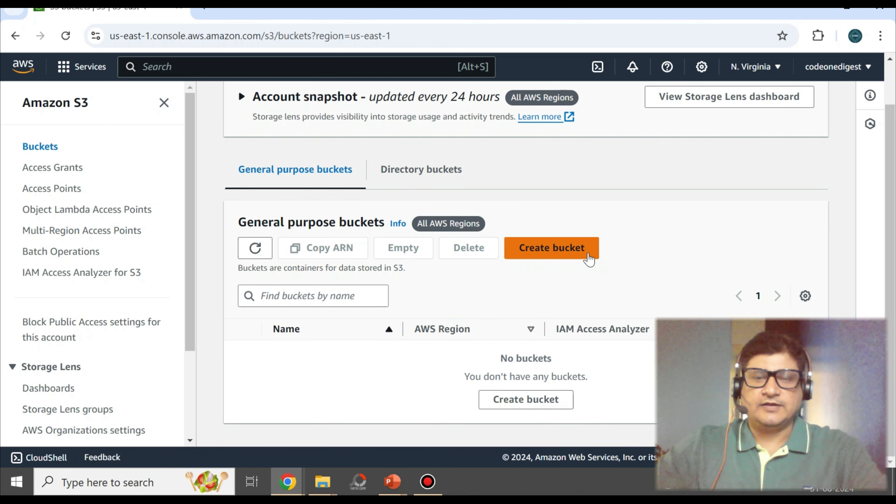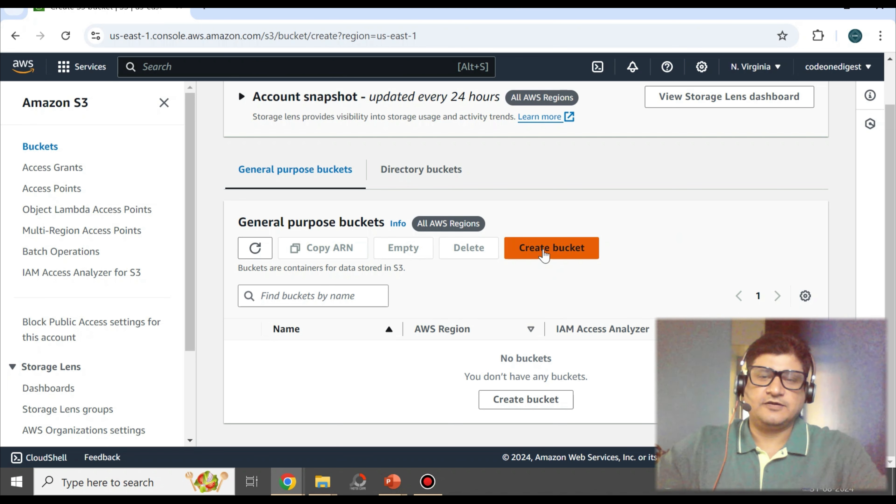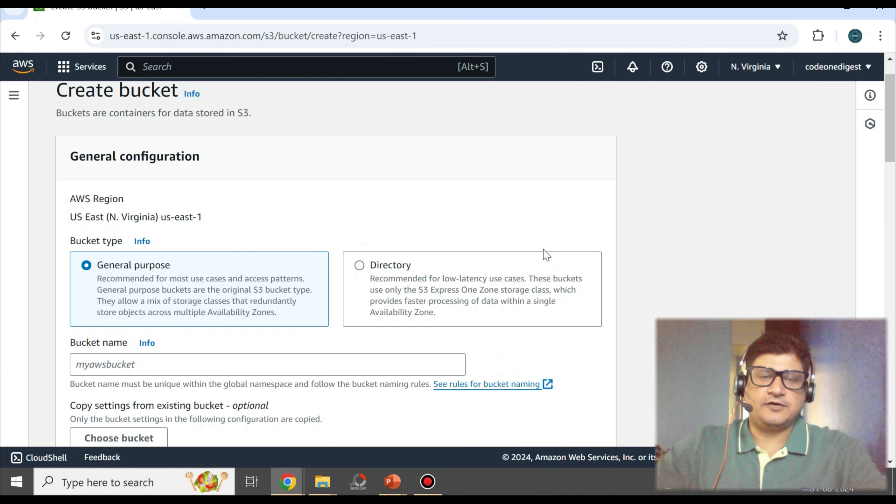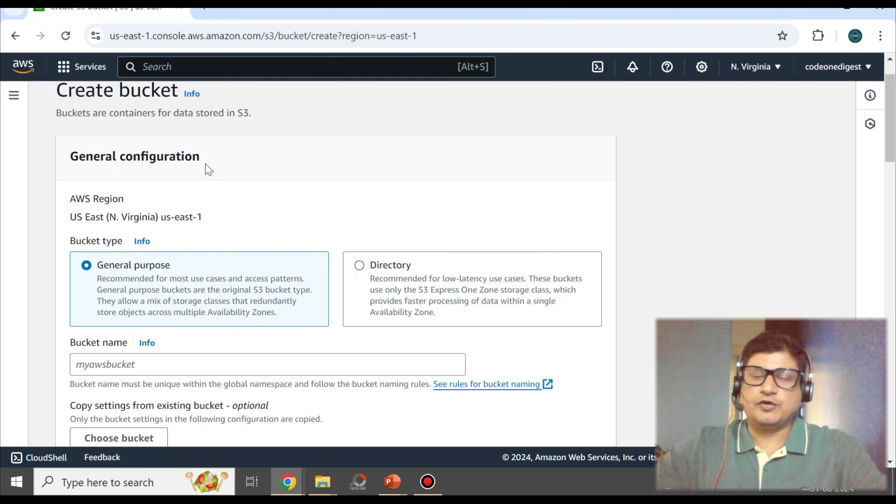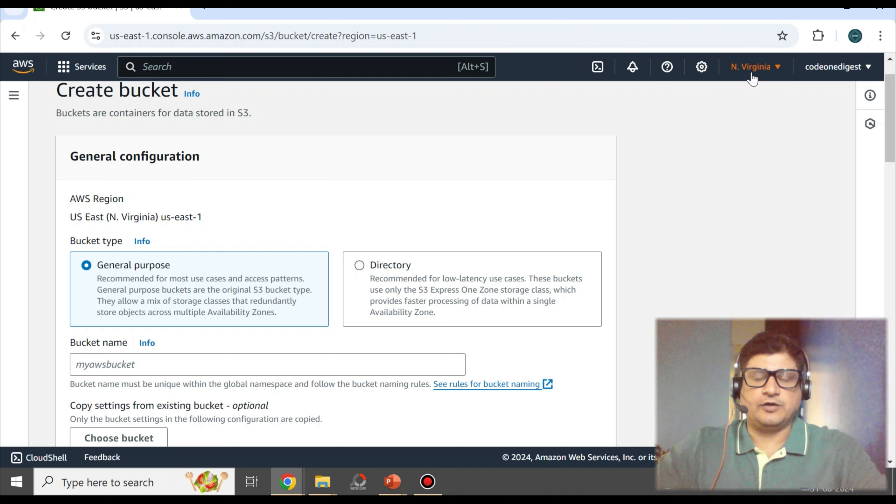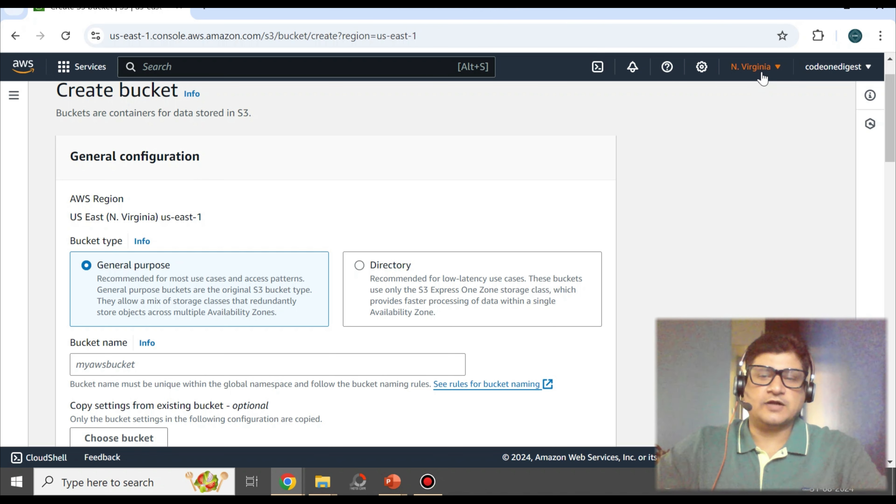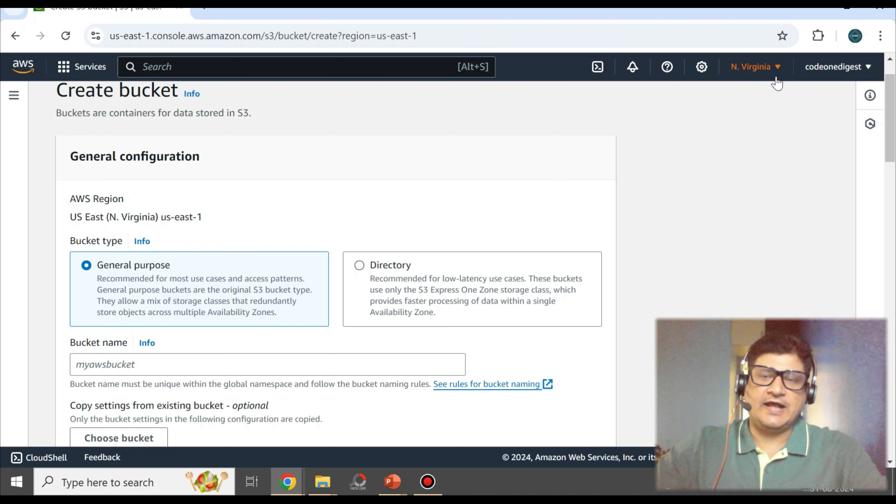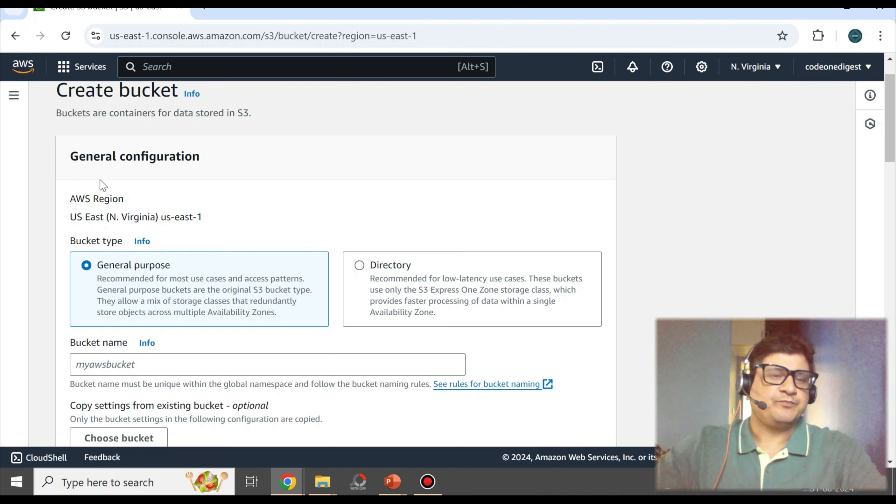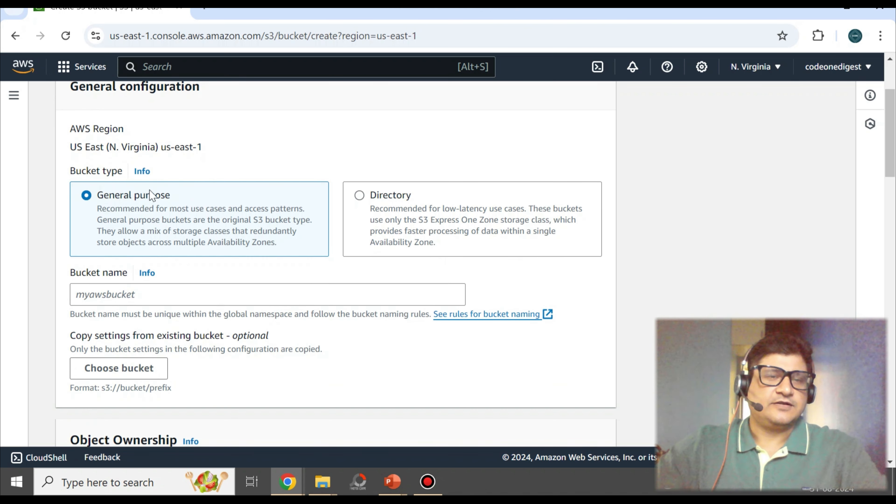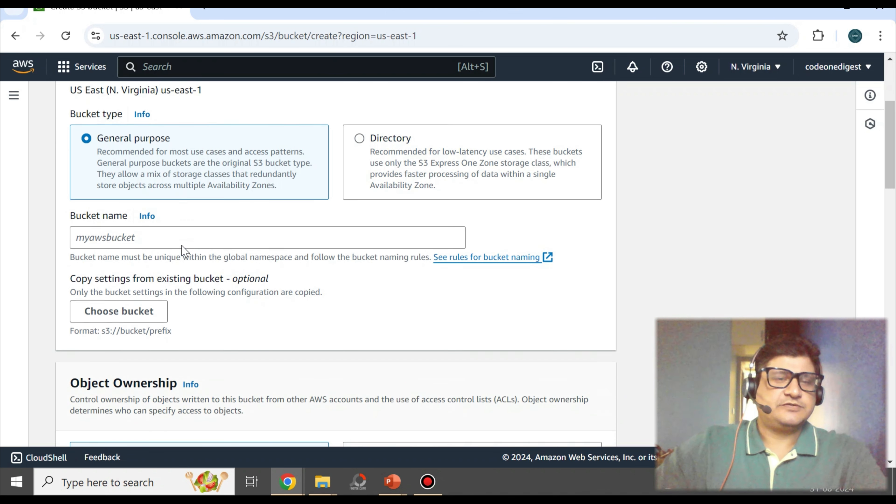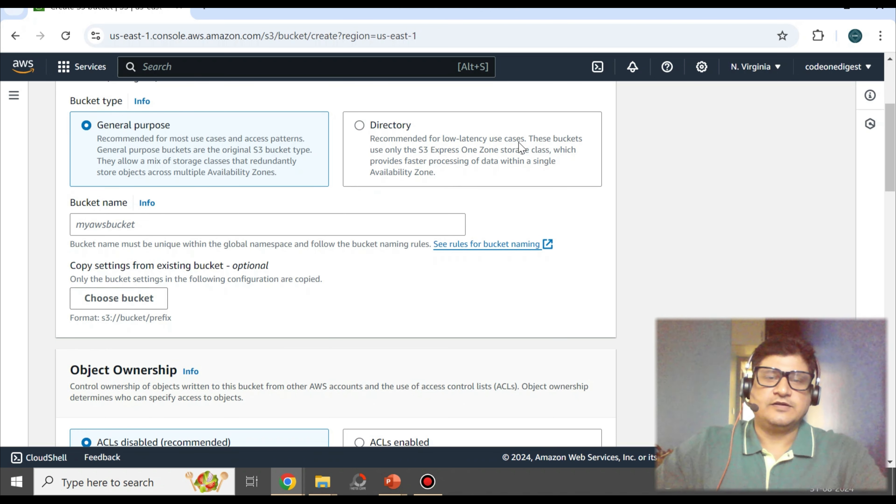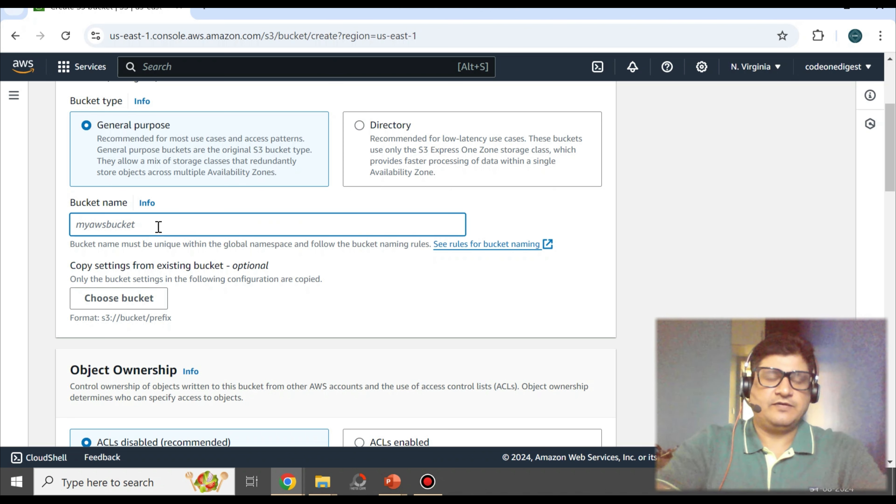Before creating a bucket, you can select which region you want to create, what is the use case of the bucket, who are the users of this bucket. You can decide a region and then create the resources accordingly. Once you are on the general configuration page, you can select the configuration. There's bucket type: general purpose or directory. I am giving it the name Code One Digest Demo Bucket.